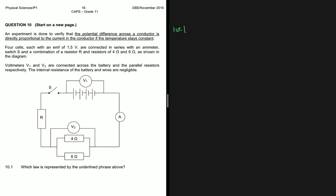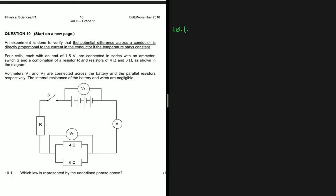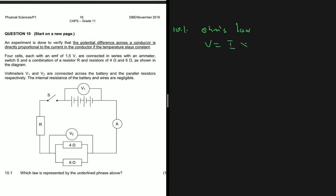Question 10.1 asks which law is represented by the underlined phrase. The underlined phrase is: the potential difference across a conductor is directly proportional to the current in the conductor if the temperature stays the same. We know that is Ohm's law. So we have Ohm's law for 10.1, basically saying that V equals I multiplied by R, assuming that the temperature stays the same.